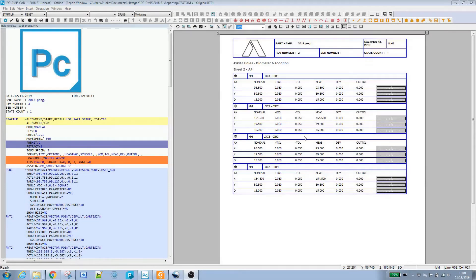Hi, this is John Wood from Automatech. Today we're going to have a look at creating our own report header from scratch. Before we do that, we're just going to have a quick look at the existing report template, the text owner report that comes with PCDemus.